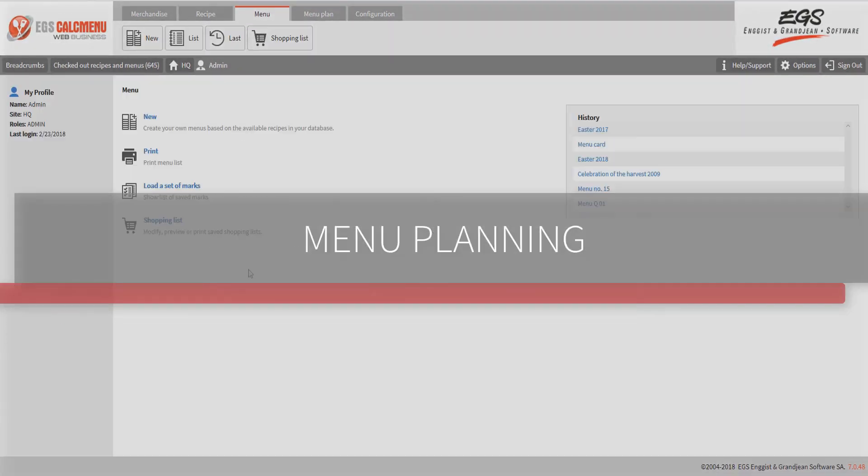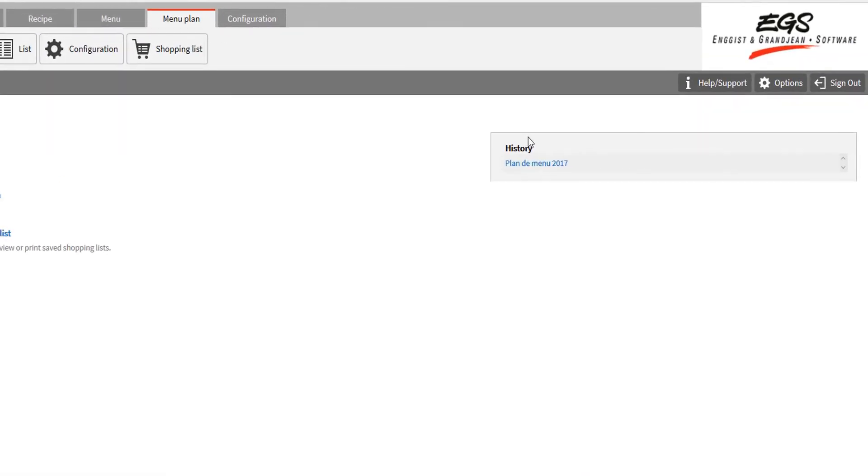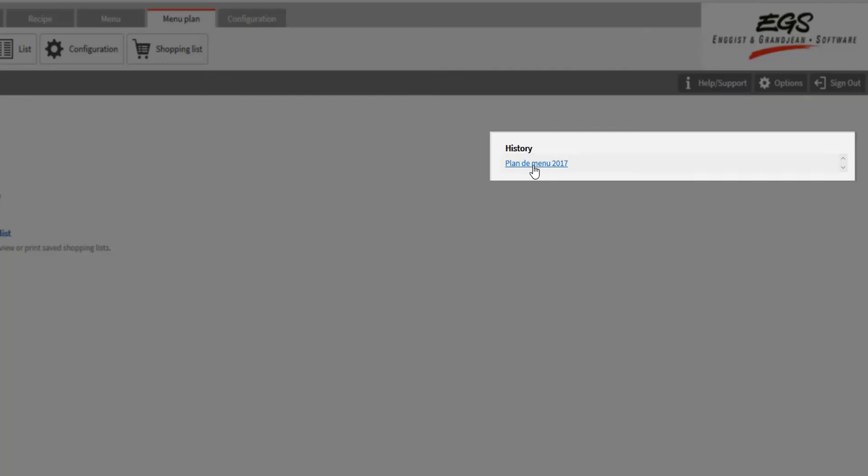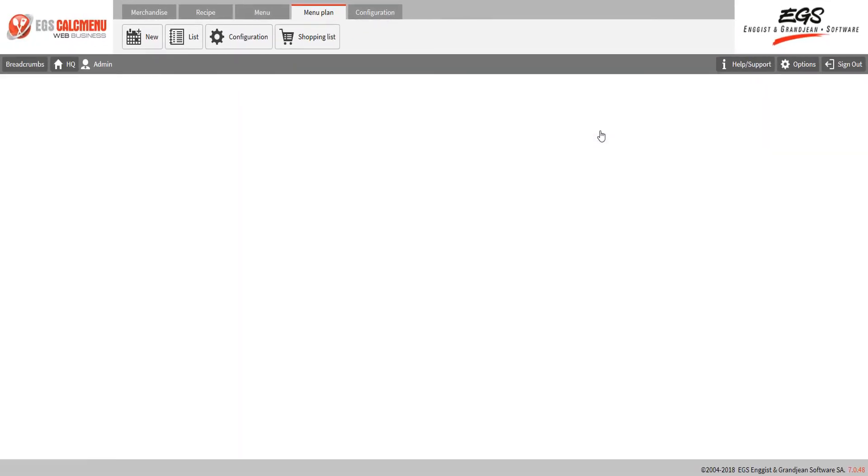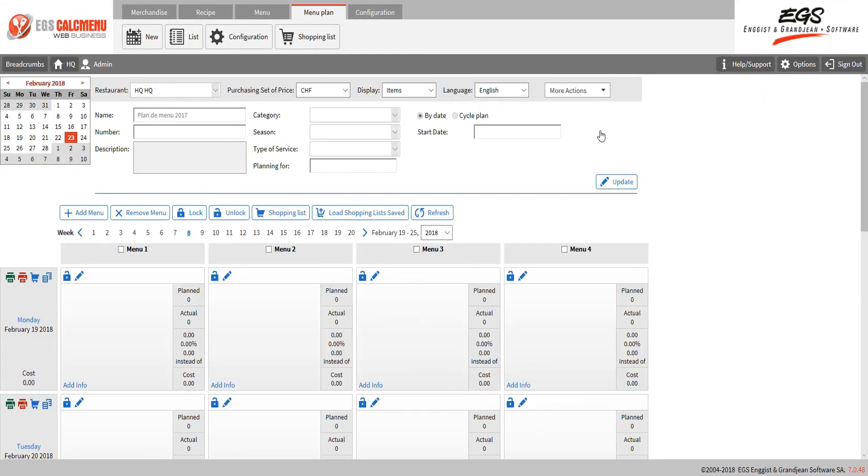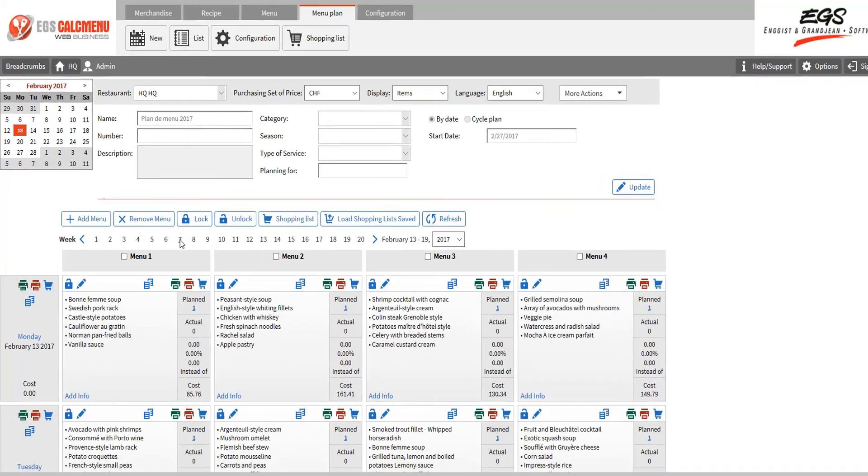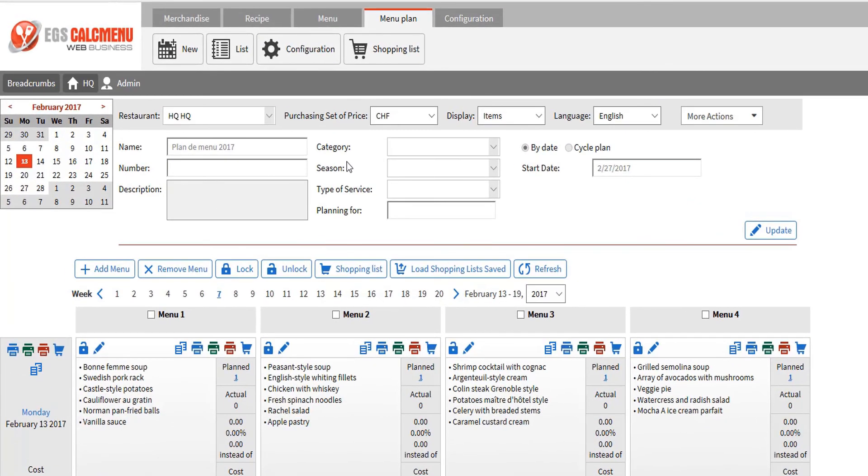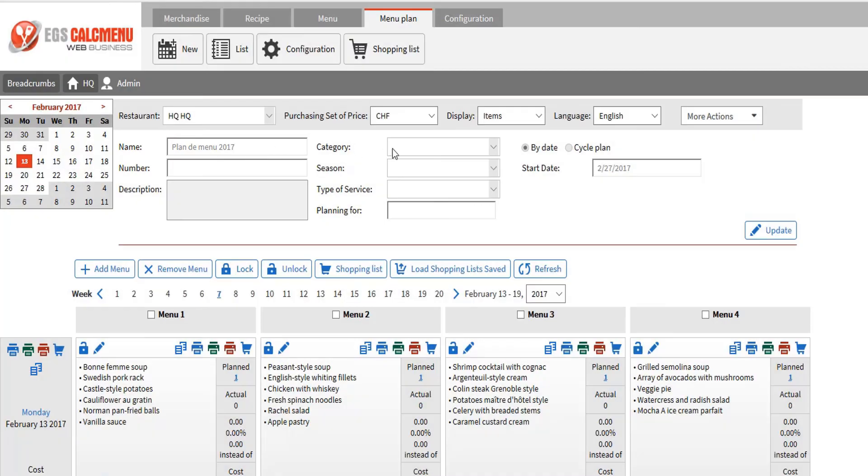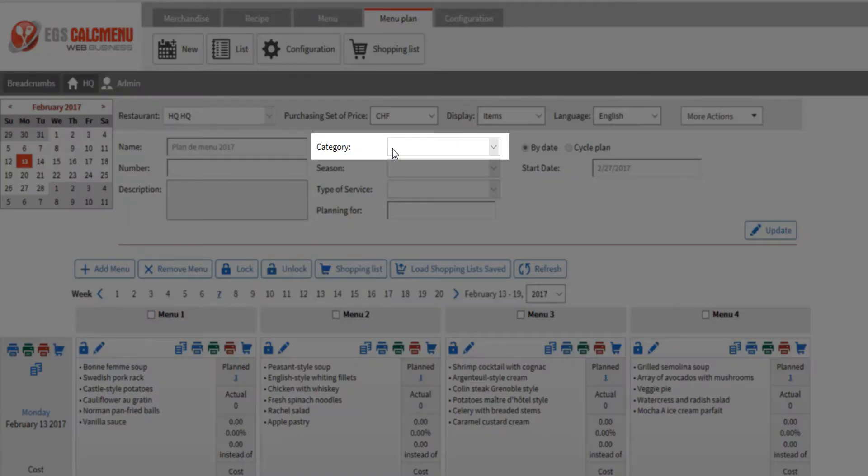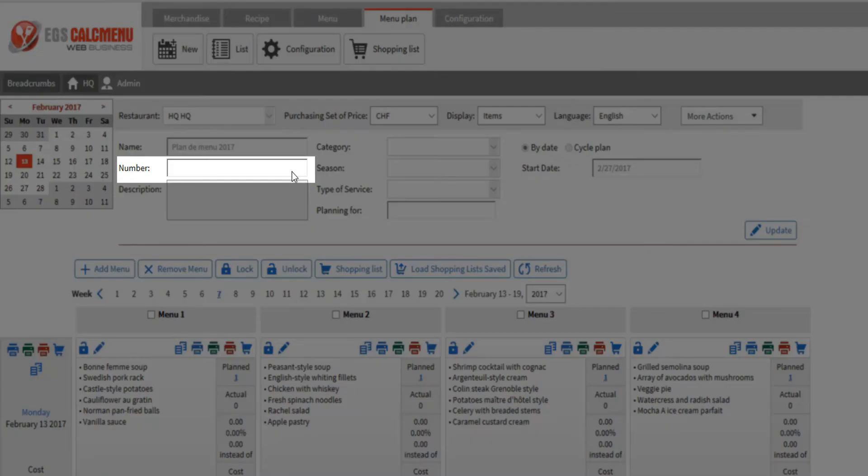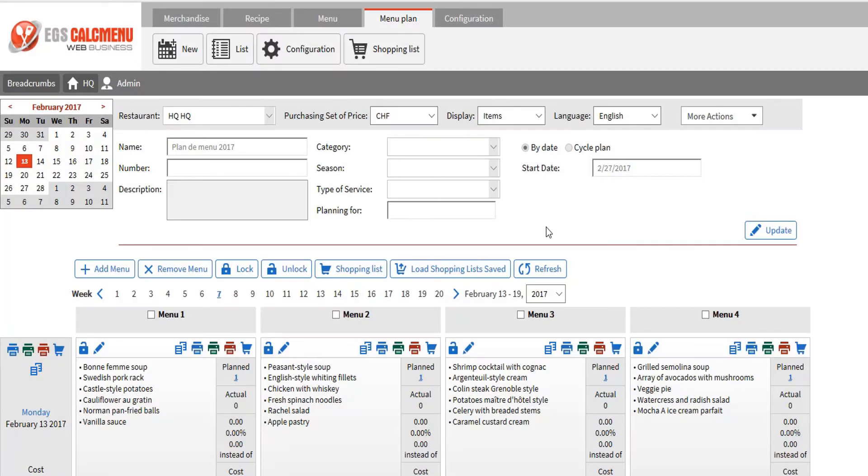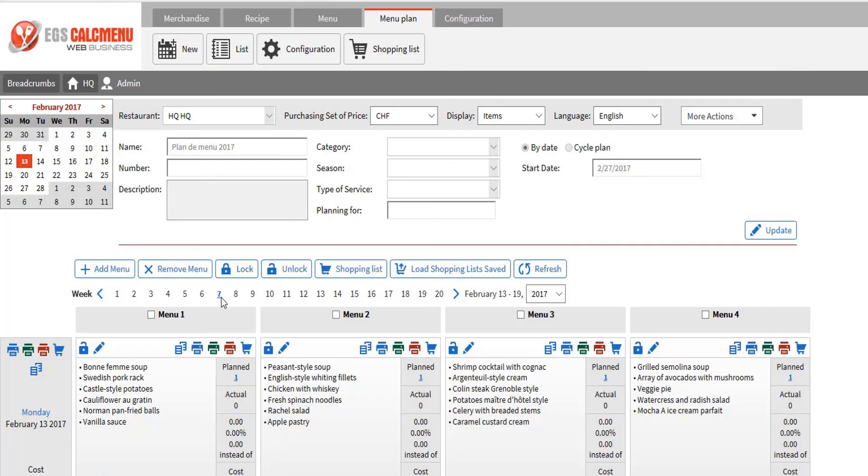Let's finally have a closer look at the menu planning module. When accessing any of the main modules, you always see a history list with the last accessed items. This gives you a quick way of reaching items you have worked on recently. Let's click on menu plan 2017. A menu plan is defined by a name, category, number, and other information. It can be defined for a particular date, or as a cycle menu that will repeat every number of weeks. We have a menu plan defined for week 7, so I'll click on 7. You can see the details of the menu plan for a day by clicking on the menu.